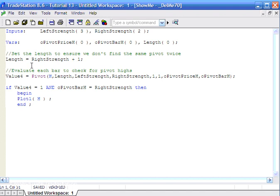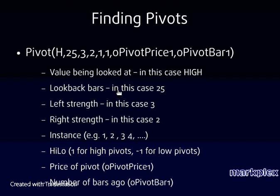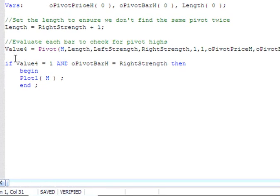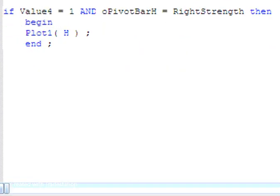We evaluate the pivot function with: high (because we're looking for high pivots), the length we've just set, left strength, right strength, then the instance — 1 for the most recent pivot — and 1 indicating we're looking for high pivots. The two output variables O pivot price h and O pivot bar h receive the returned values. If the function returns 1 (pivot found) and the bars ago equals the right strength, we plot a dot on the high.